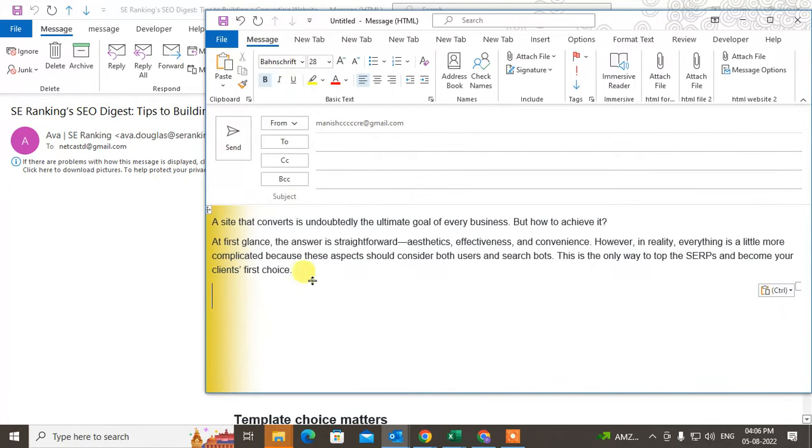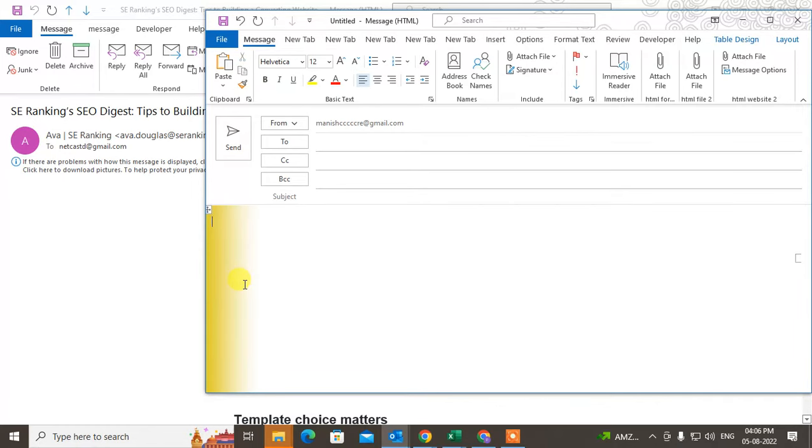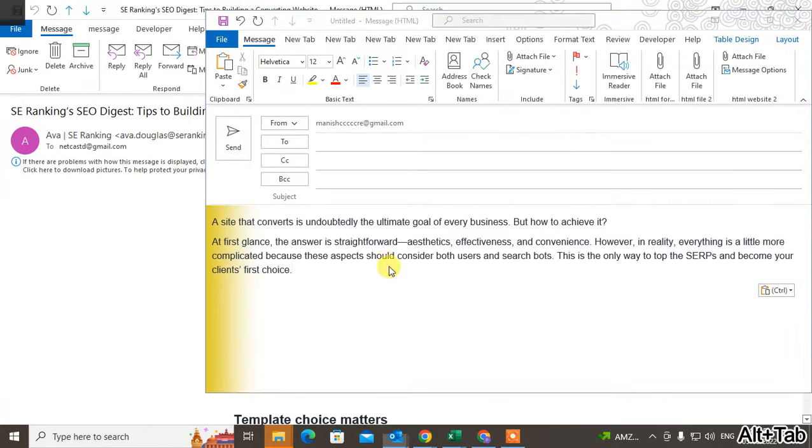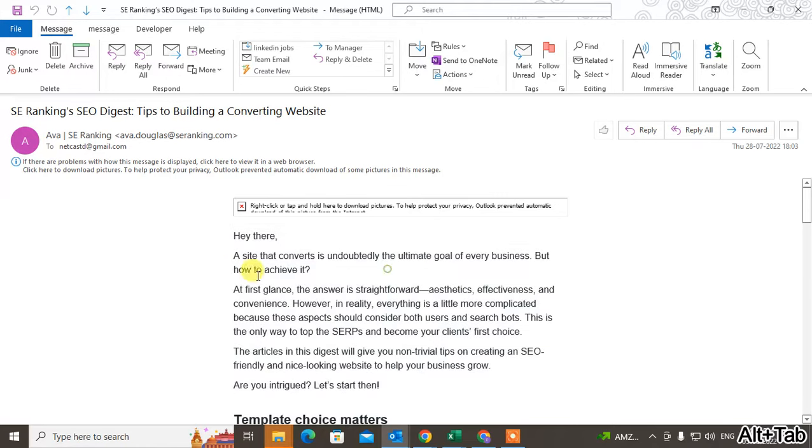Or you can use the shortcut keys, which is Ctrl+V.